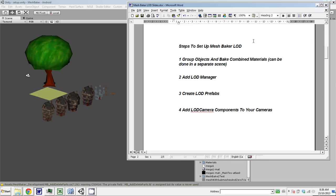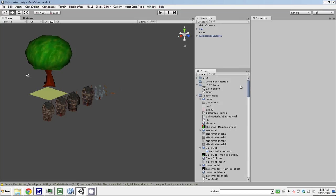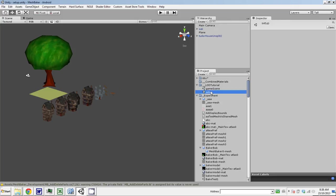So what's this first step? Grouping objects and baking combined materials. This can be done in a separate scene. So I've got two scenes here: my game scene and a setup scene. Now I'm in the setup scene.